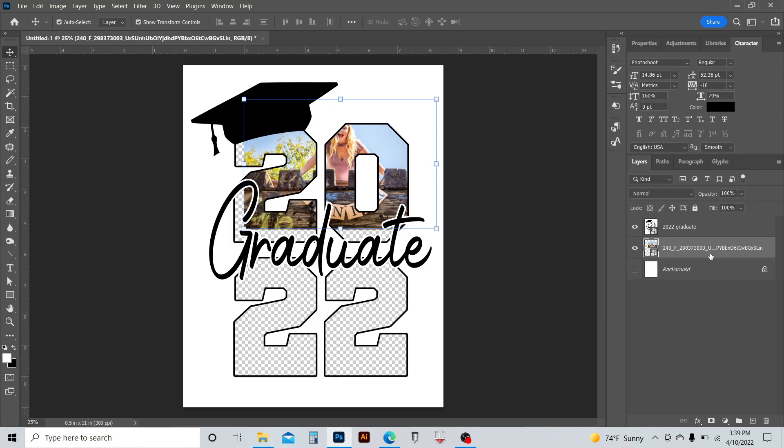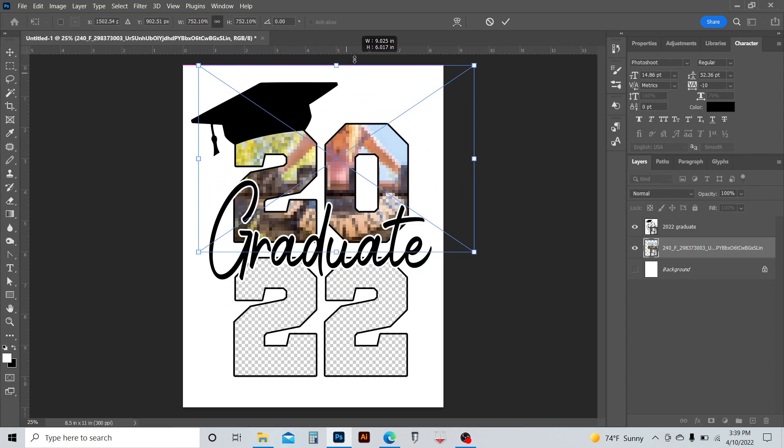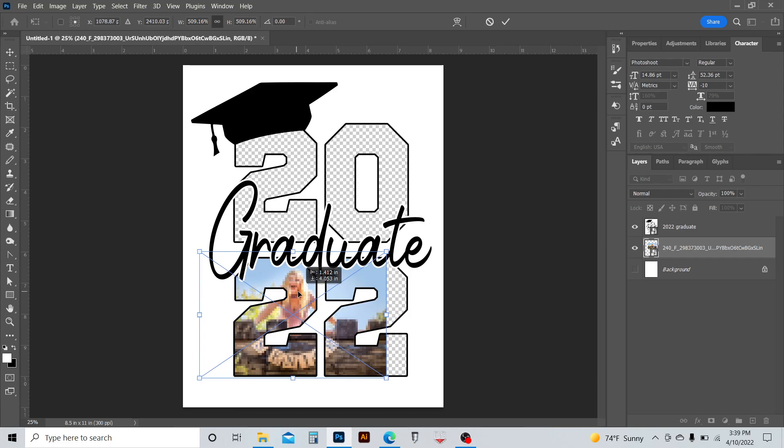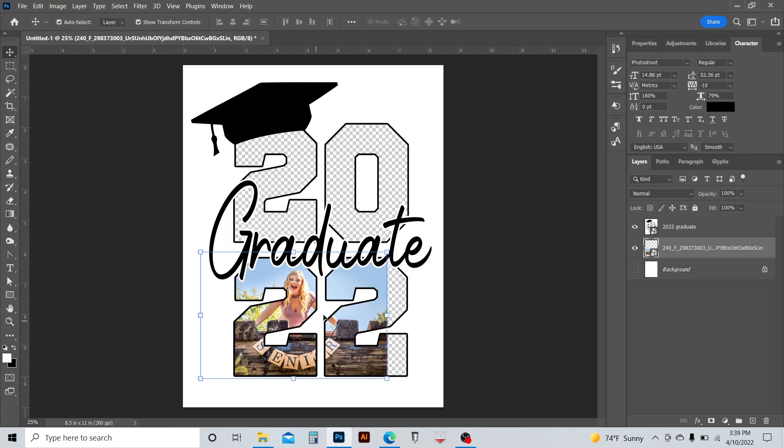In Photoshop, I would do Ctrl T. That allows me to transform and scale my photos. So I want to put this somewhere where it's going to look the best. I'm just going to go with right here for right now. Now, she's there, but the photo is still over here in this too. I need to get rid of that.